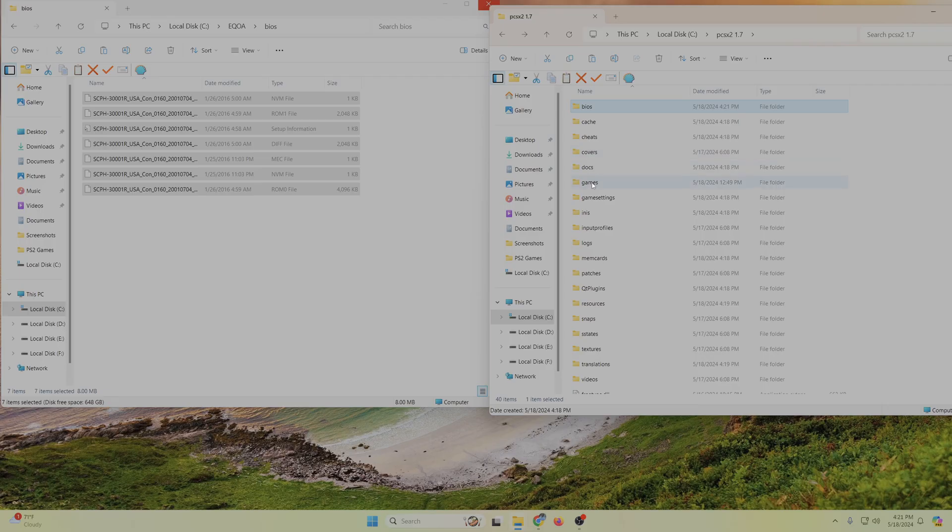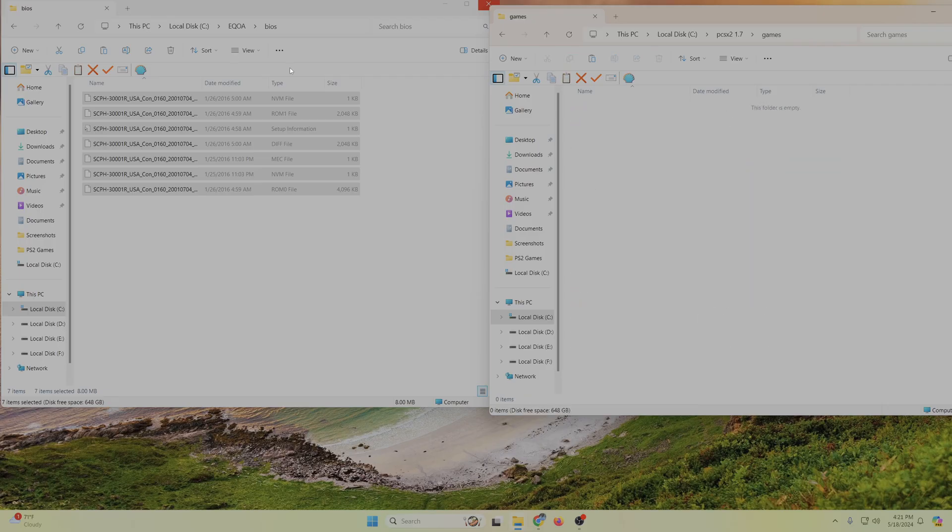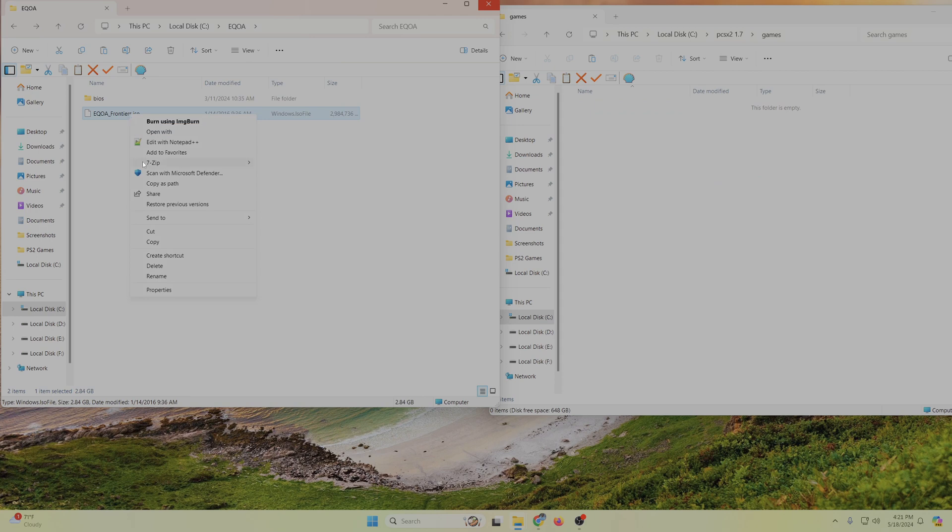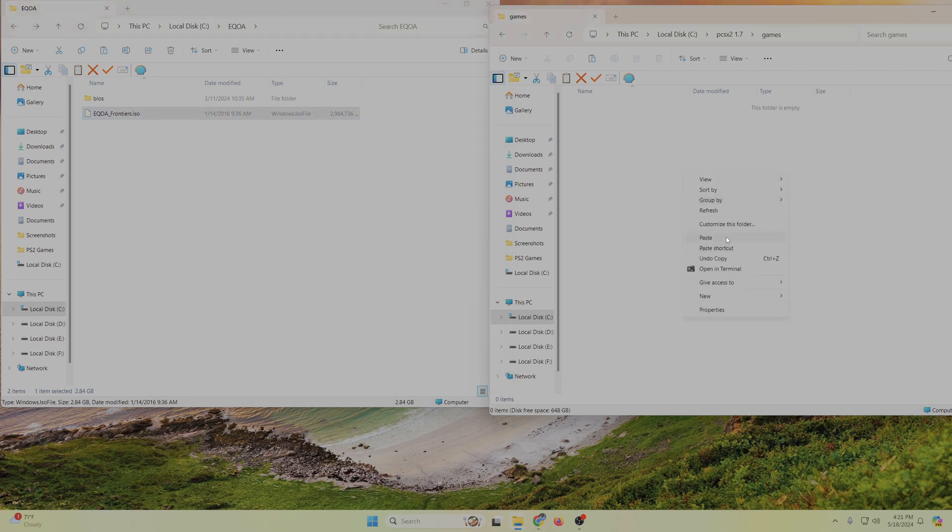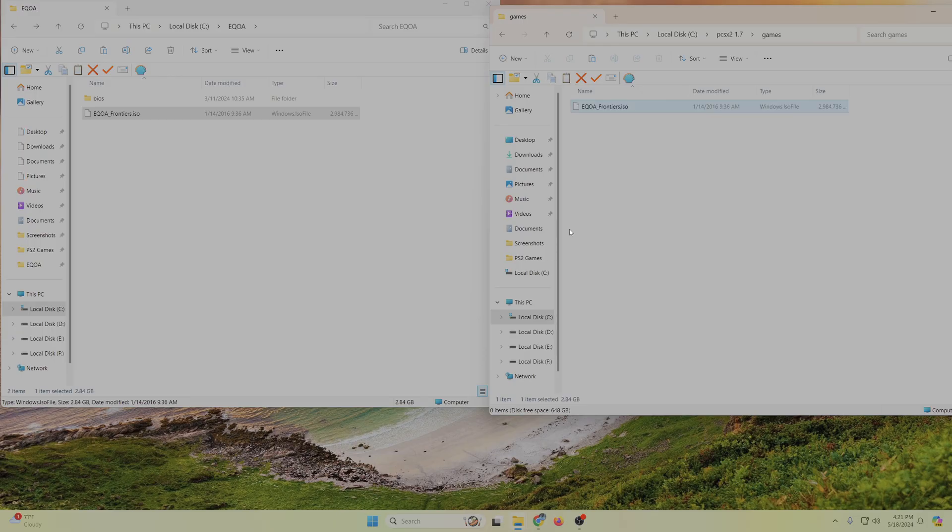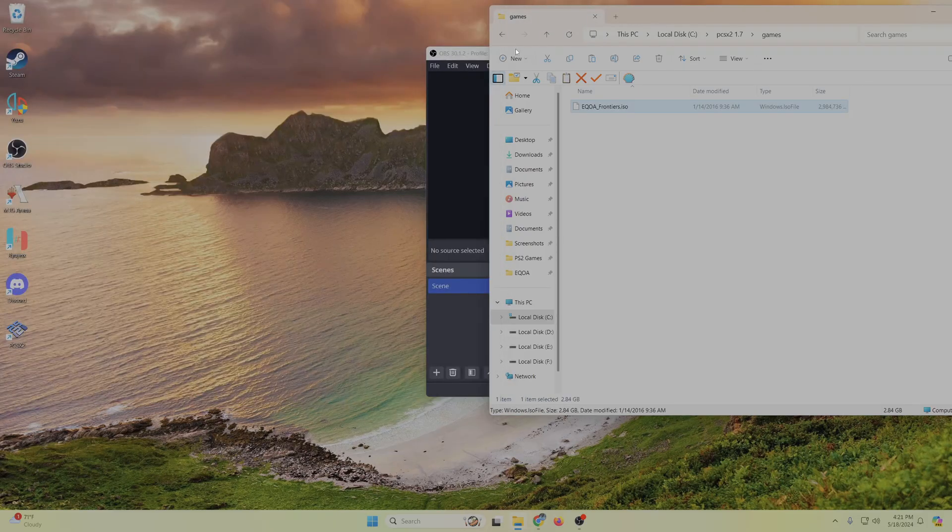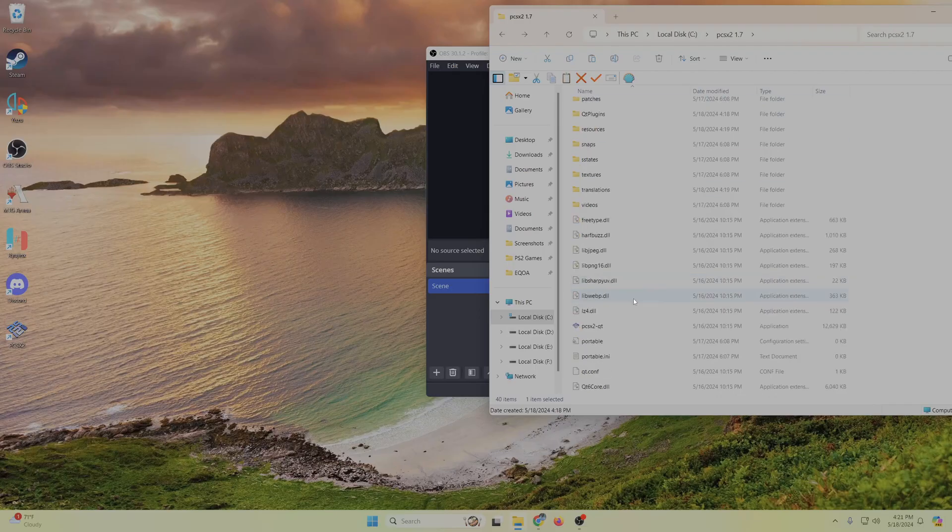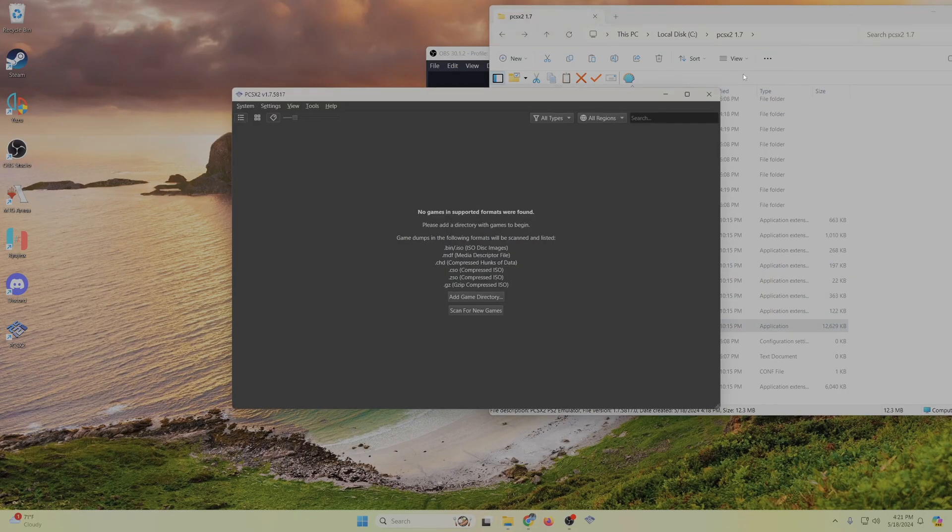And then put the ISO file under this game folder. Now we're going to want to fire up PCSX2. Well, actually, we'll do it from the desktop there.